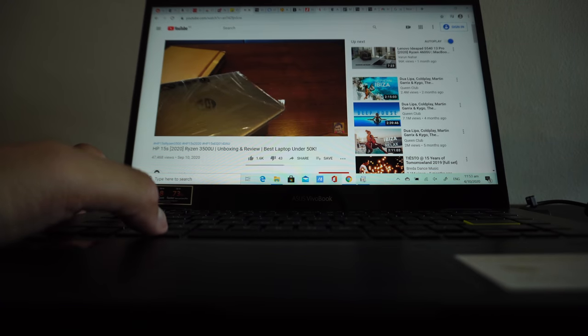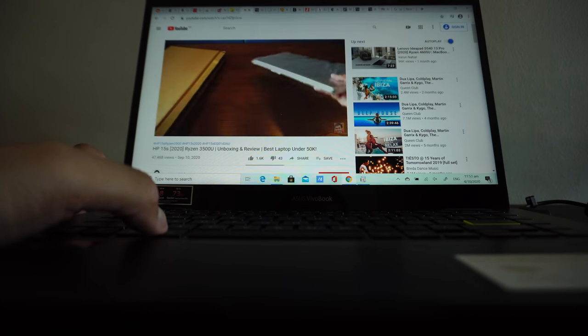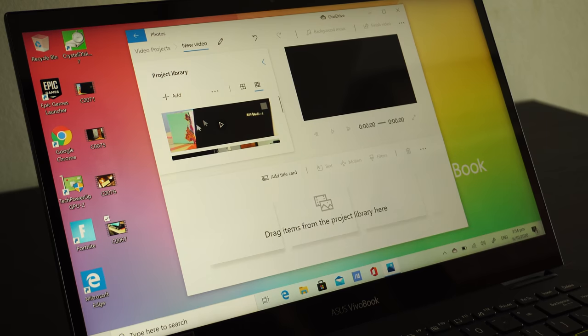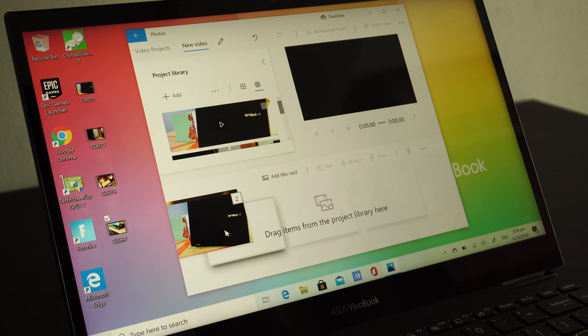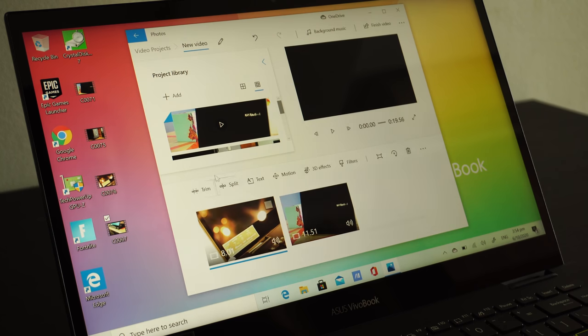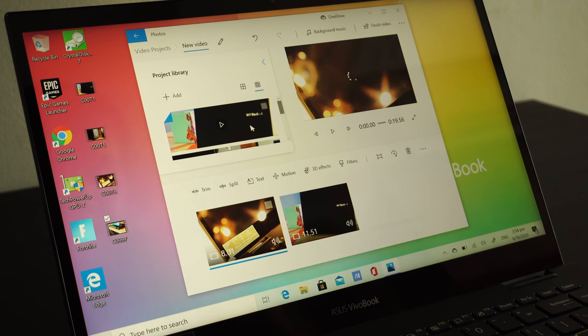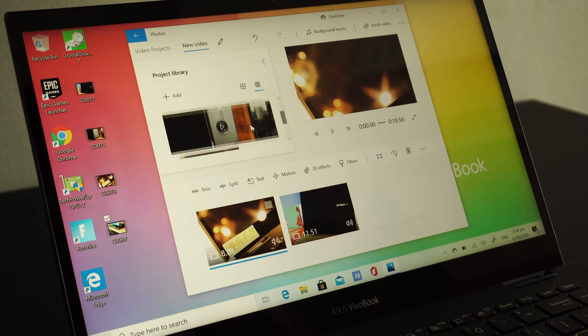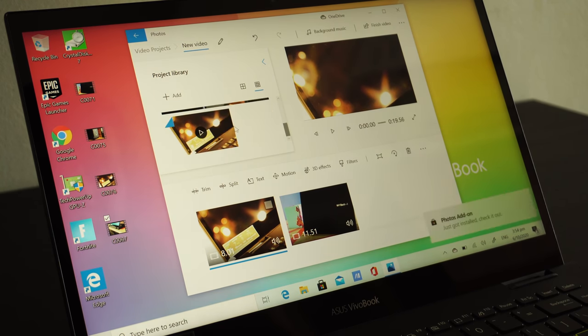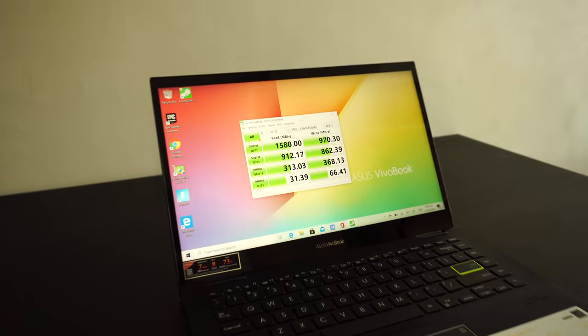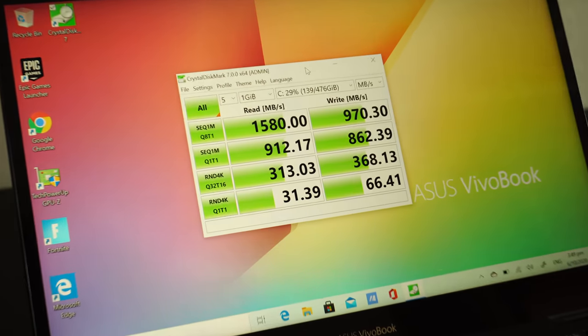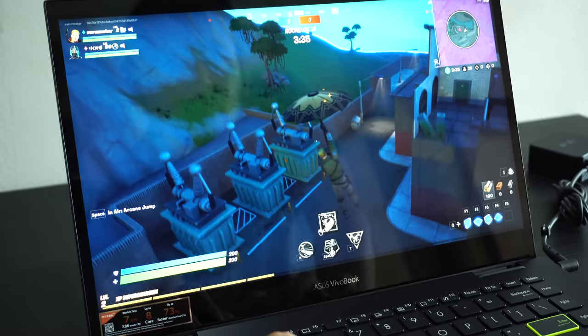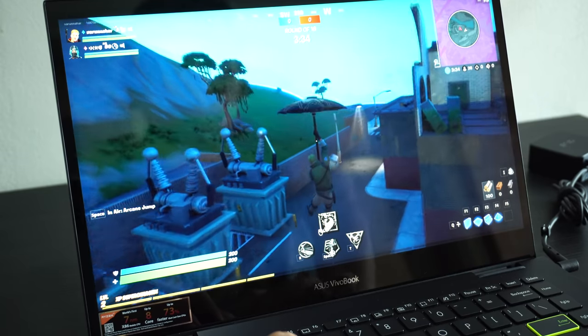I even tried video editing on this machine, and you can easily edit 4K clips with minimal lag. The high-performance SSD also helps in fast read and write speeds.